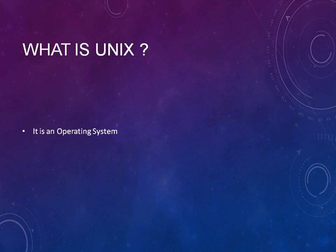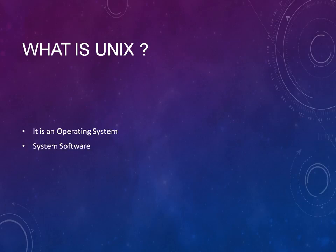UNIX is an operating system and it is also called system software. Why are we calling it system software? Windows is also system software. Within the Windows operating system, what you are doing is you are trying to install various applications that are compatible to it.